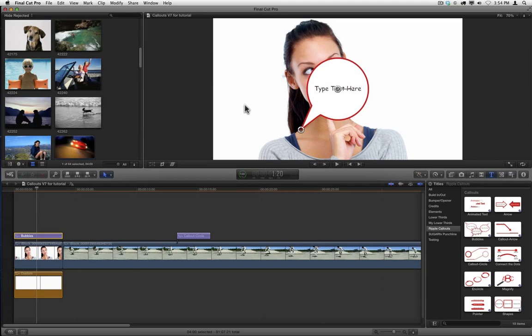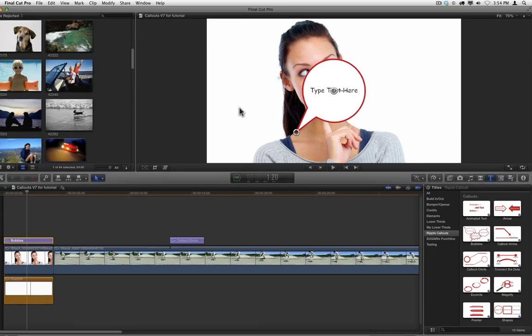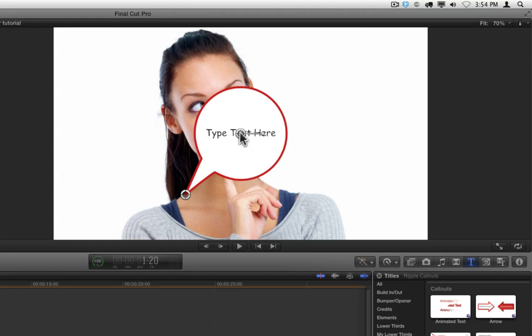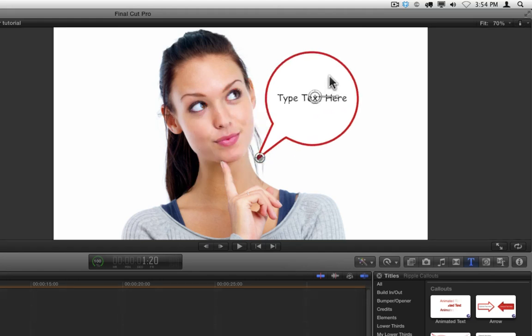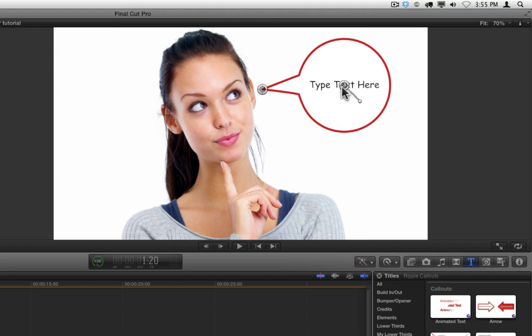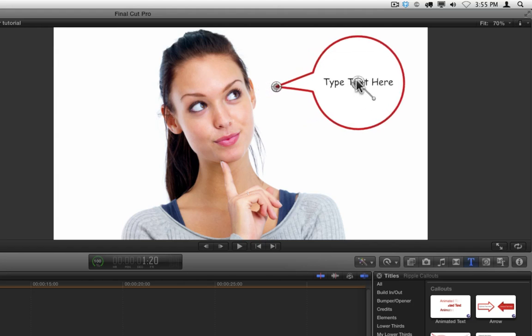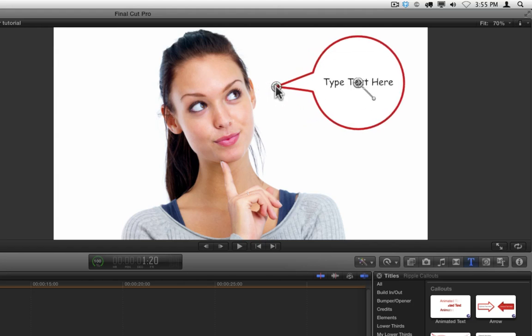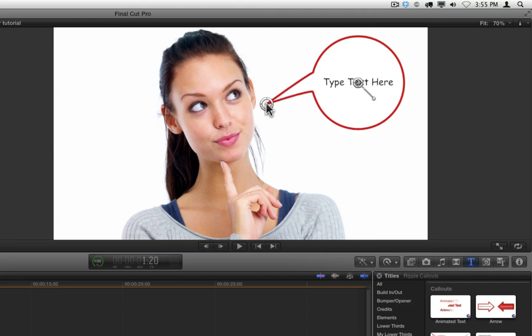Each of the ten callouts includes a set of on-screen controls to allow you to manipulate the callout directly in the viewer. This particular callout, Bubbles, has two different on-screen controls. This one in the center allows you to reposition the entire callout and to change its rotation, and then this on-screen control right here lets you control the extension of the little extender that pops out.